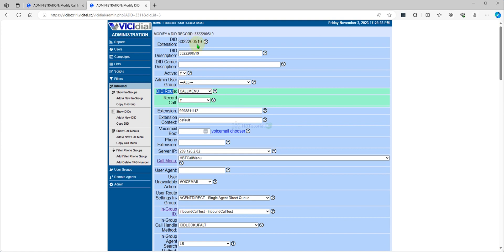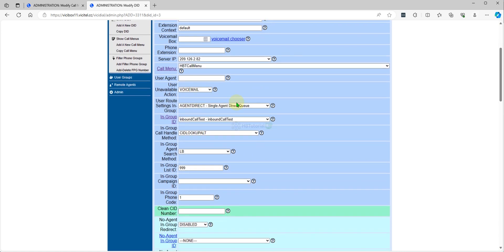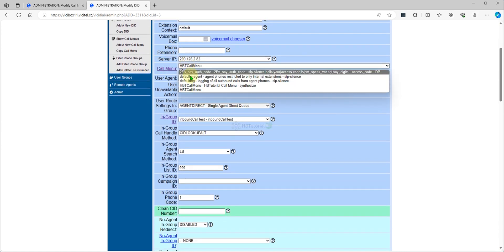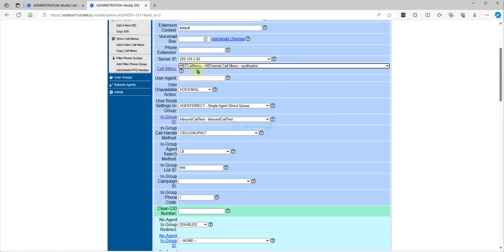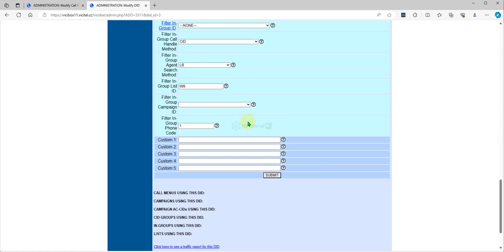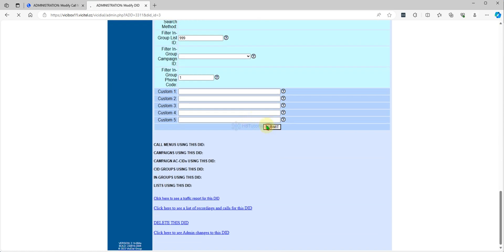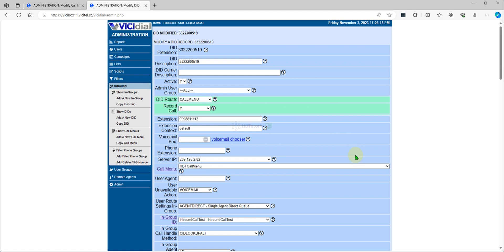This is our main purpose — all customers who call this number will go to the Call Menu. Select the call menu that you created, then click Submit.